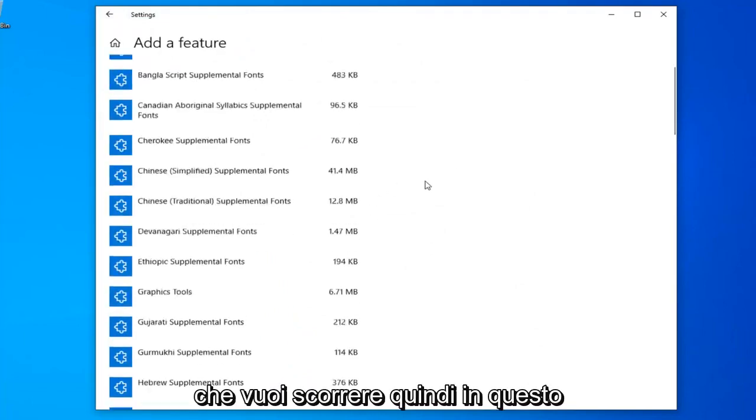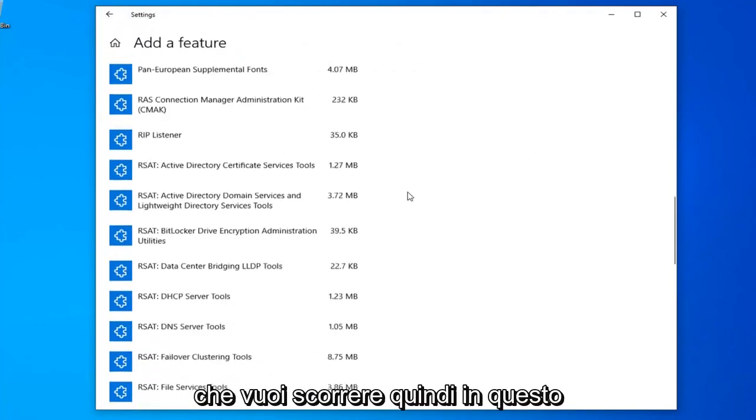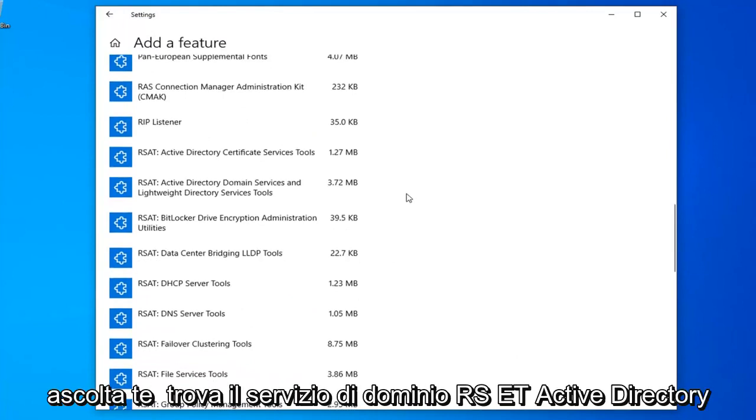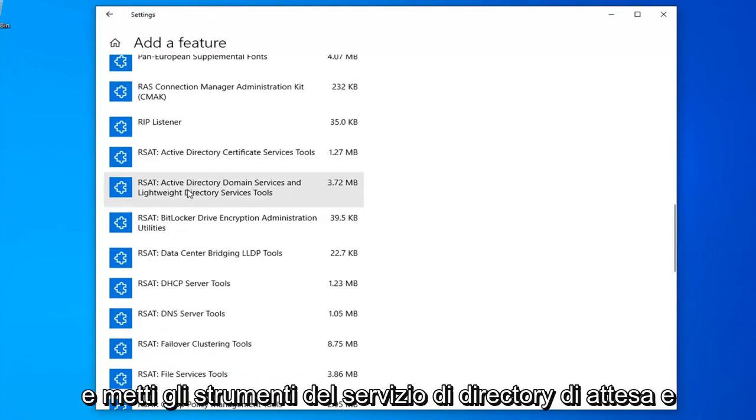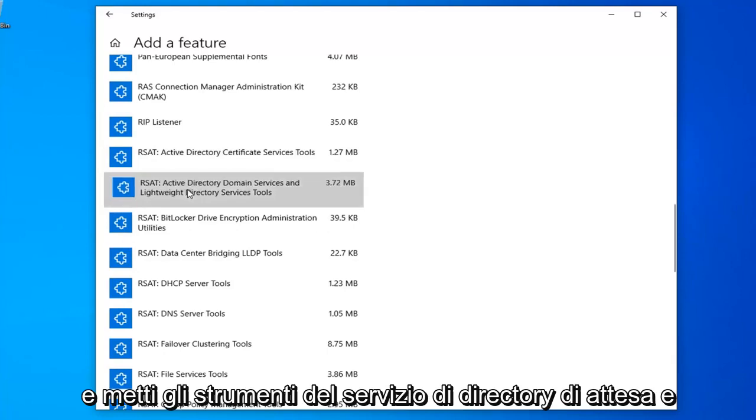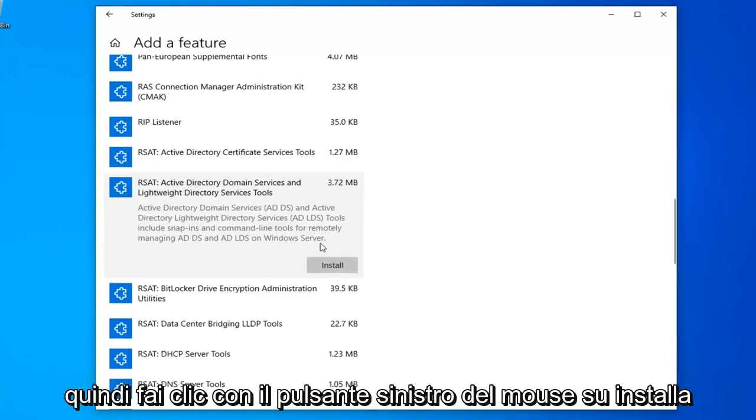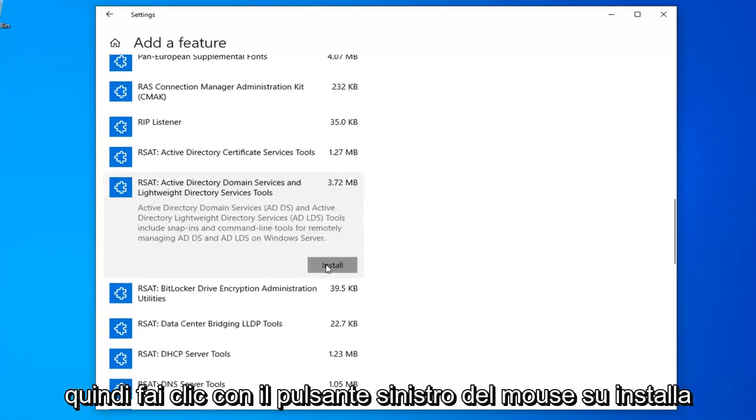You want to scroll down in this list until you find the RSAT Active Directory Domain Services and Lightweight Directory Services Tools. And then left click on install.